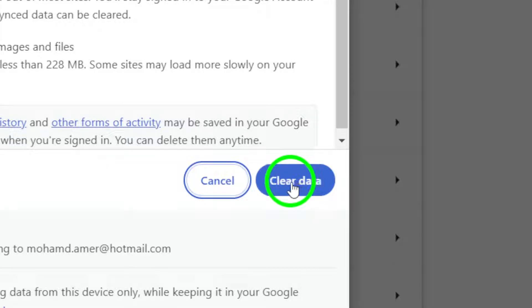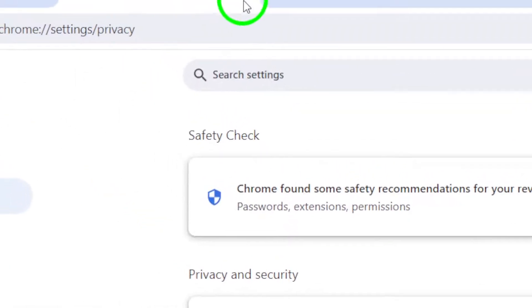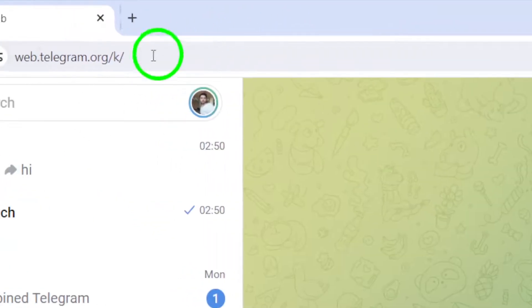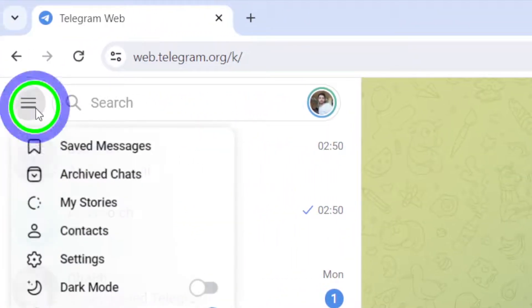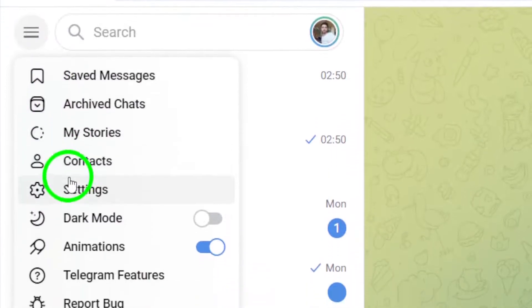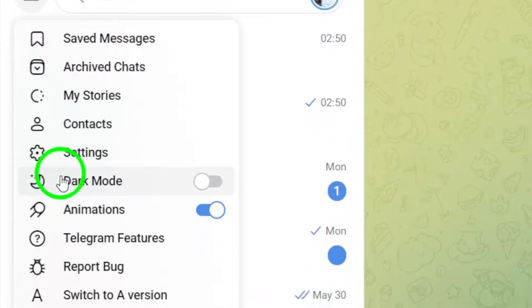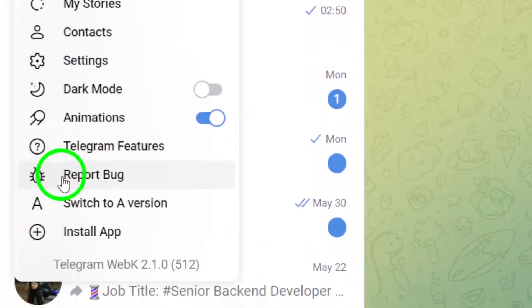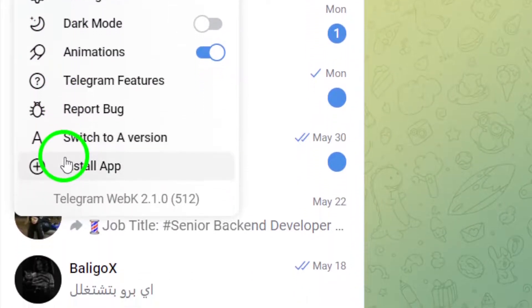Another step to try is logging out of WhatsApp desktop and then logging back in. This process can sometimes address video playback problems on Telegram.